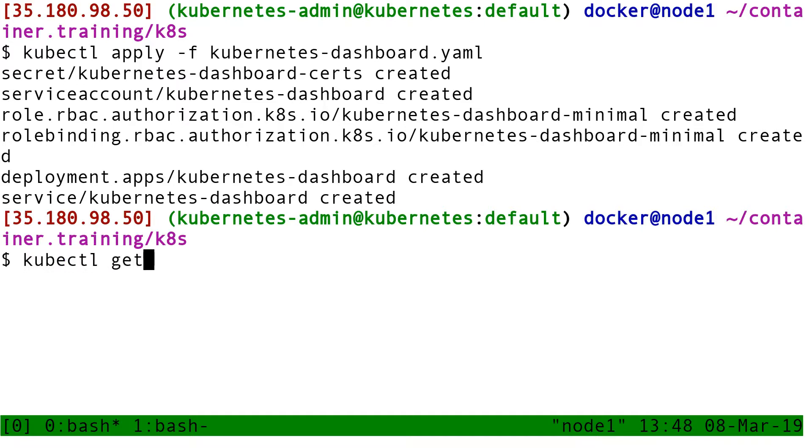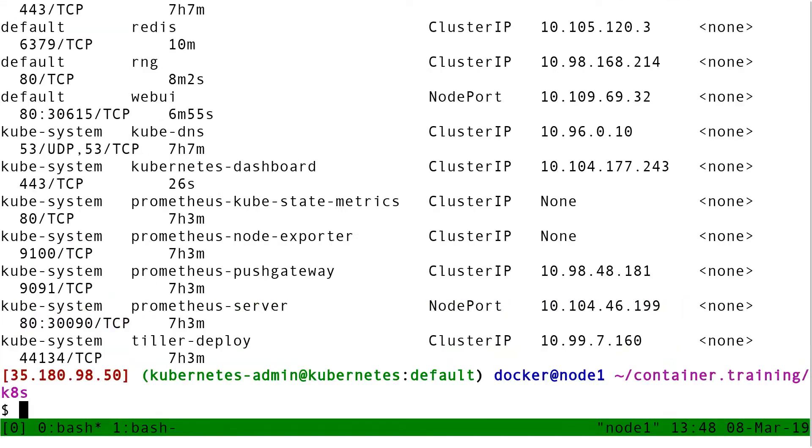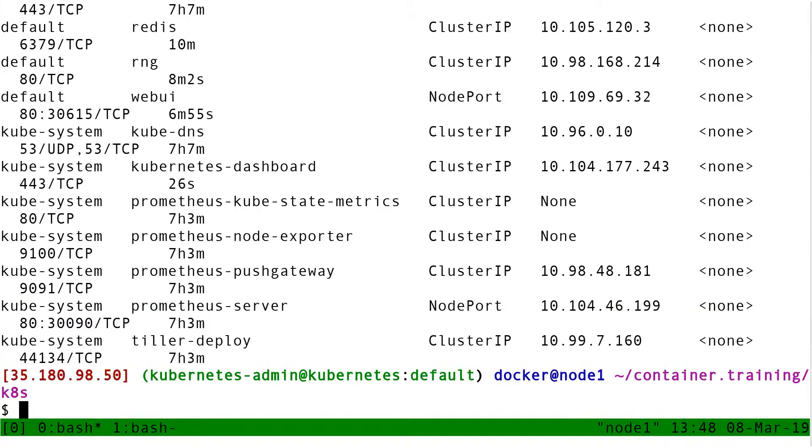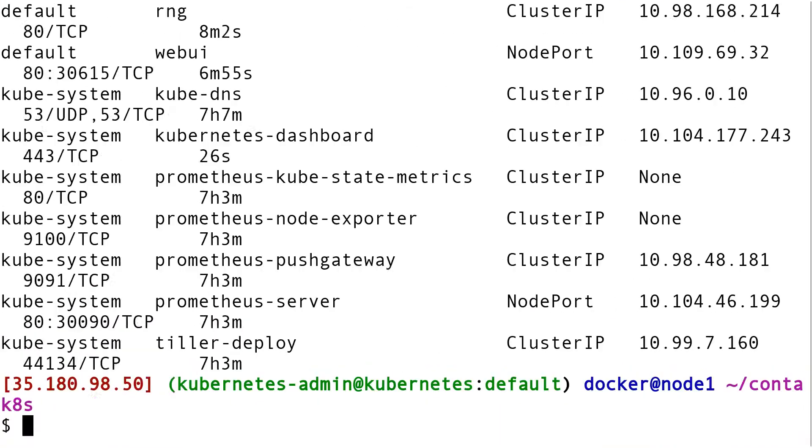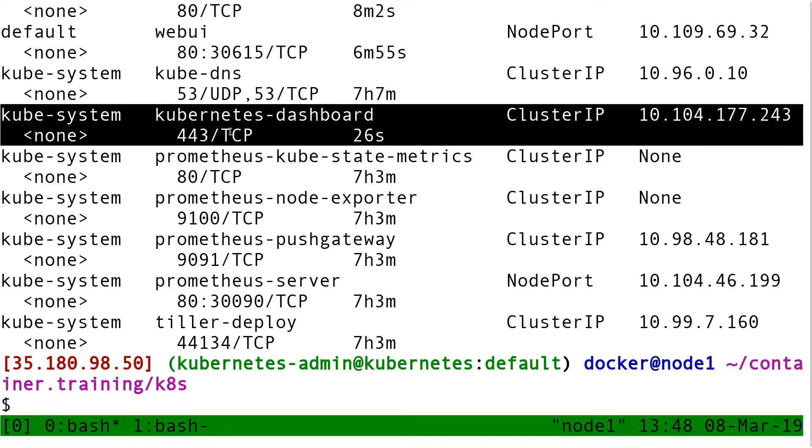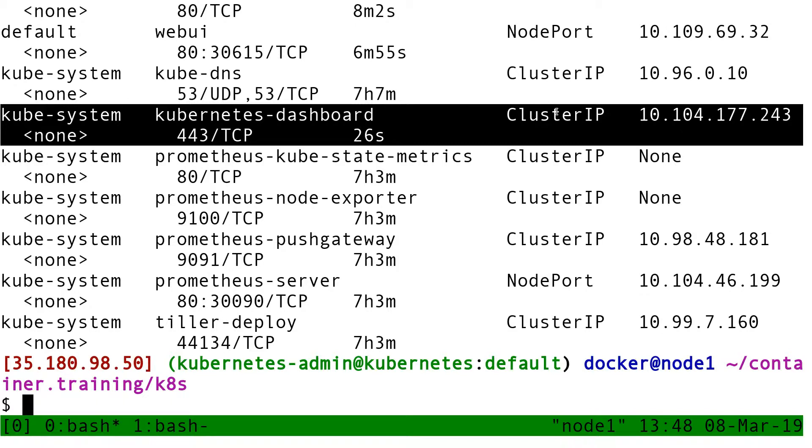Because if I do kubectl get services all namespaces, that's not very convenient. But what I want to see is here. That's my Kubernetes dashboard. It's a cluster IP. So it's available from the inside of the cluster but not from the outside. So to make the dashboard available from outside, I'm going to load another YAML file that's going to expose the dashboard.